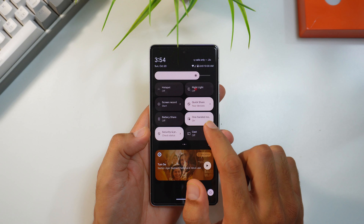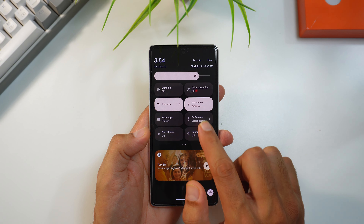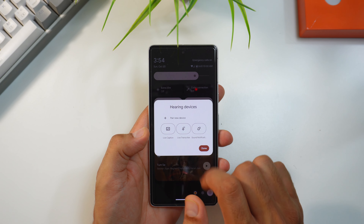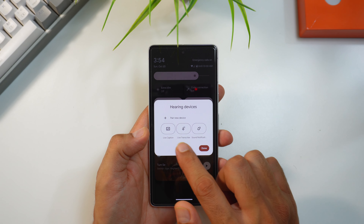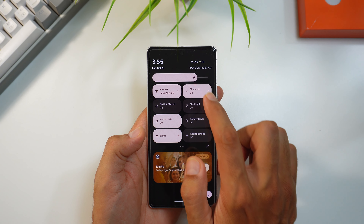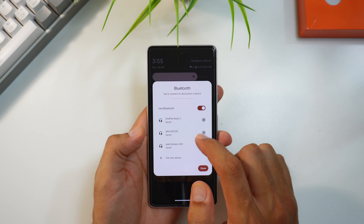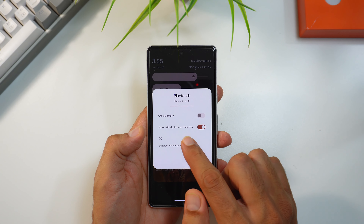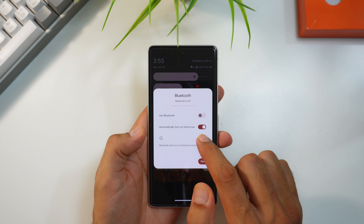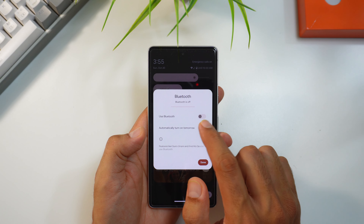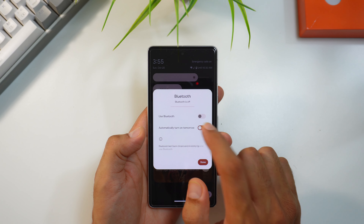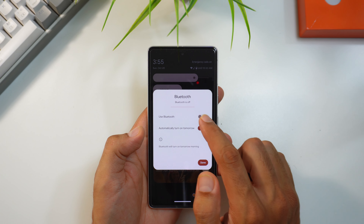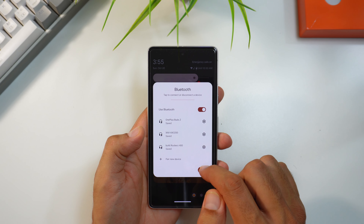There are a couple of changes in Quick Settings. You can add a new tile for hearing devices for quick access, showing a pop-up with pair device, live caption, live transcribe, and sound notifications. Another change is in the Bluetooth tile — when you toggle Bluetooth off, you'll get an option to automatically turn it on tomorrow, similar to iOS.